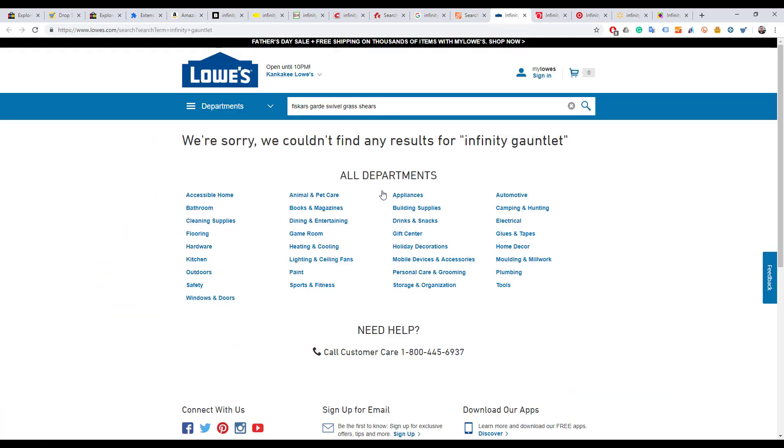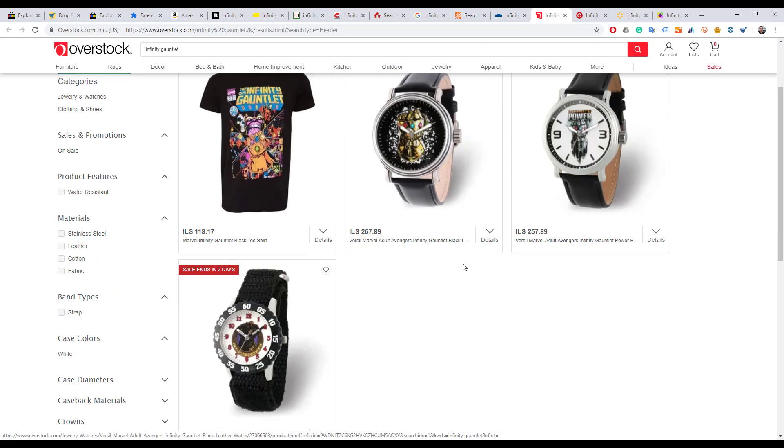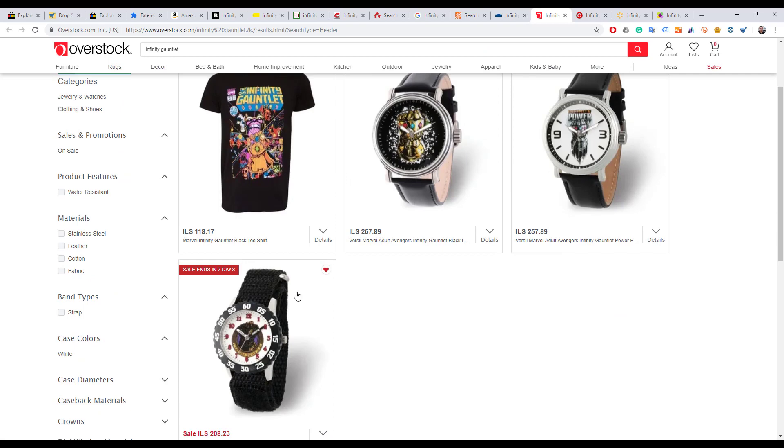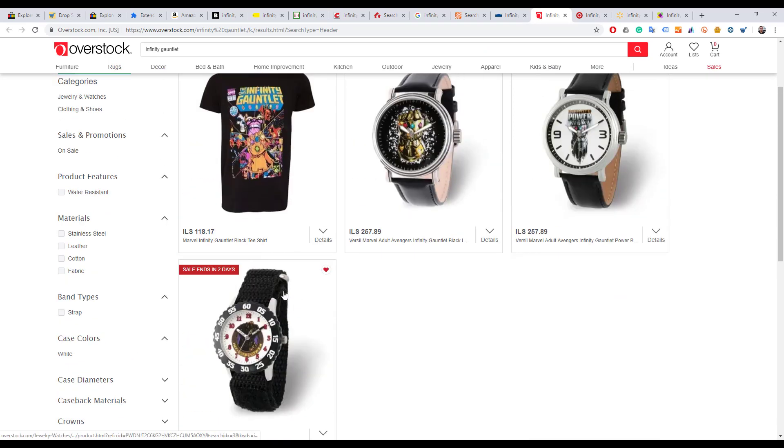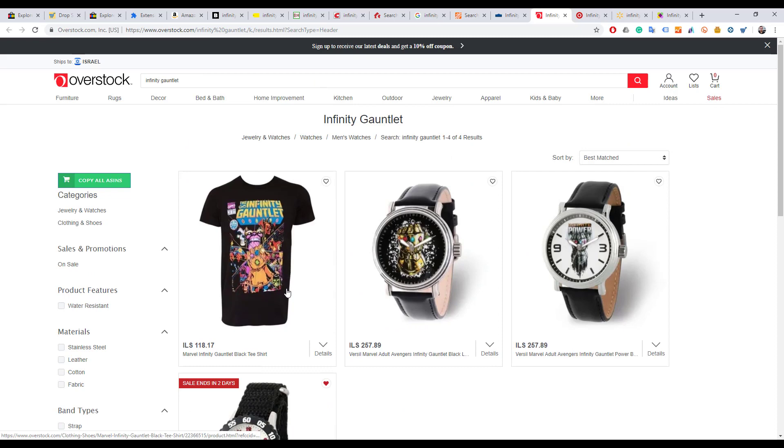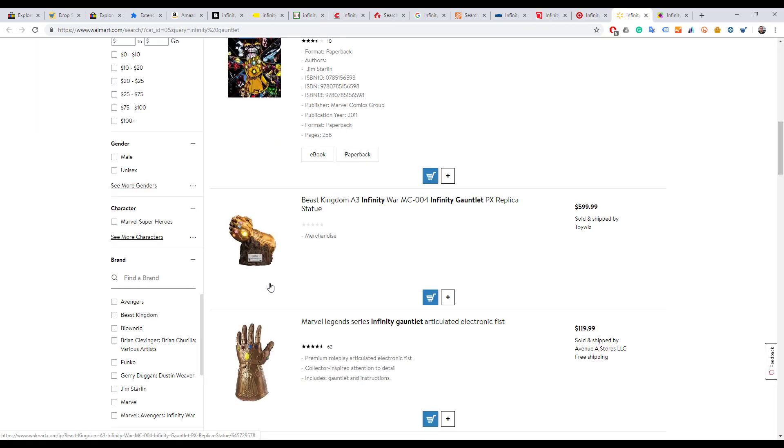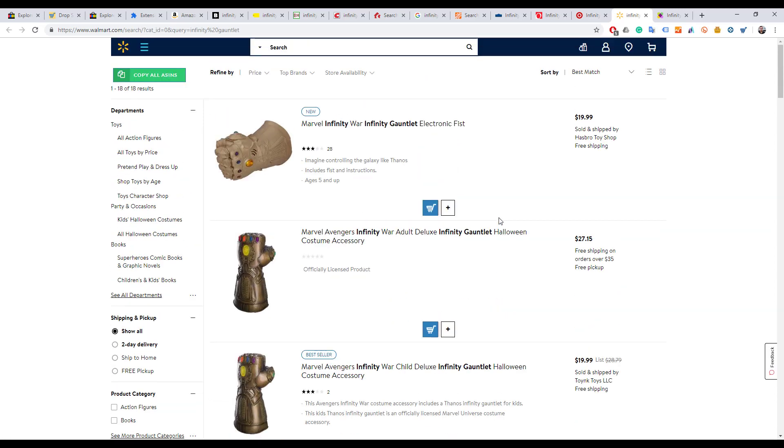Home Depot had no results related to it, neither did Lowe's. Look at that - Overstock shows us that not only are there interesting watches, one of them on sale, which might be a lower price on Overstock than on eBay and easier to source, but also t-shirts might be an interesting product related to that movie. Target had no results.